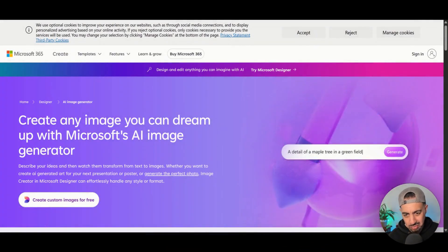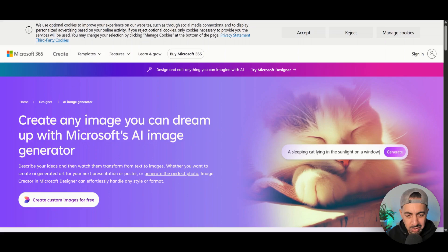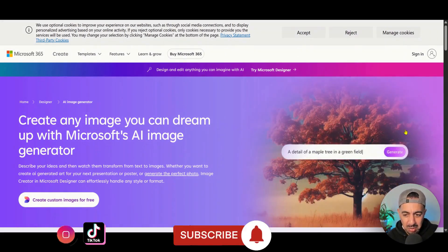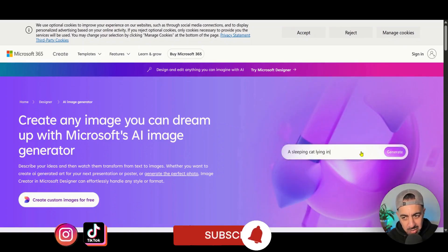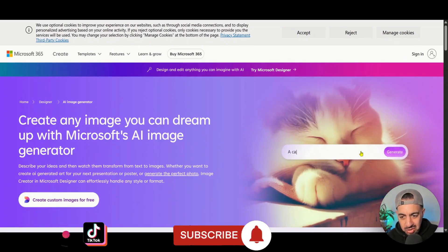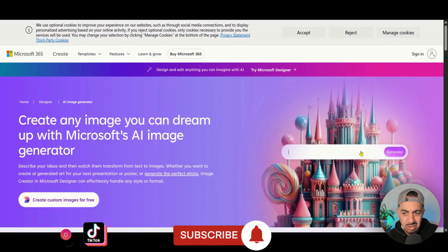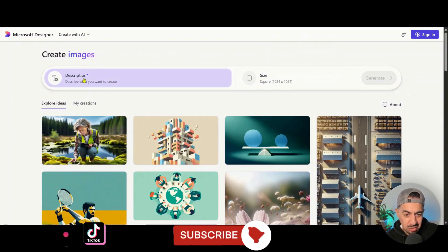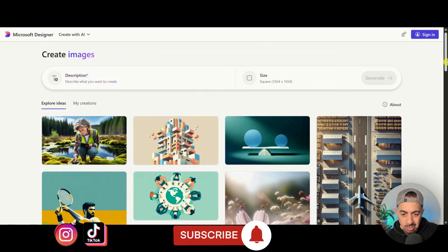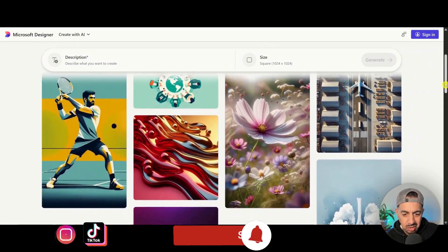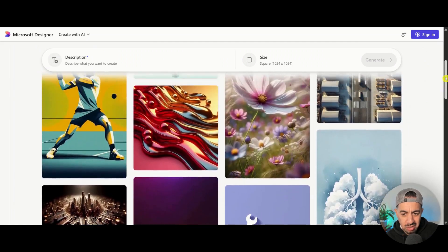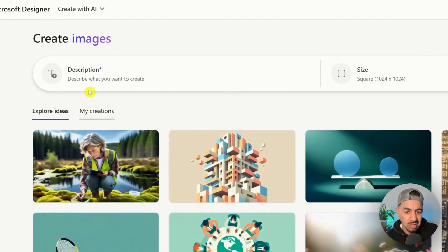The first one is the Microsoft image generator. Just type 'Microsoft image generator' and it will come up. Click on the screen and it'll open a new tab taking you to Microsoft Designer. You can see examples of really nice images it can produce.